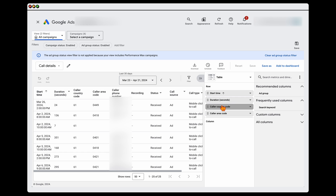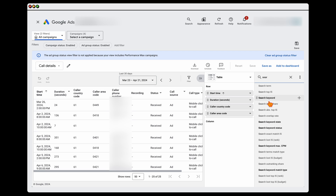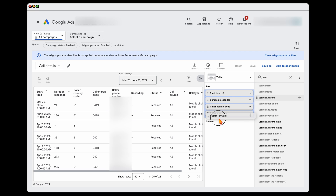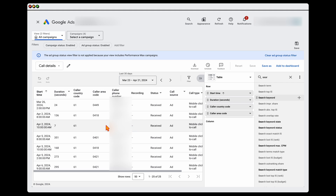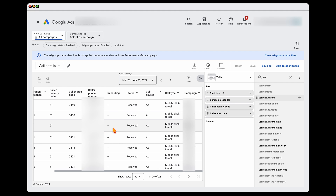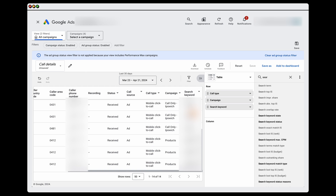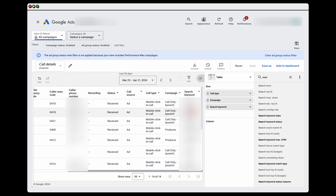When you're in the Call Details section, type in the Search Keyword and pull that over. This lets you see the duration of the call, the caller's number, and the keyword which triggered that phone call.